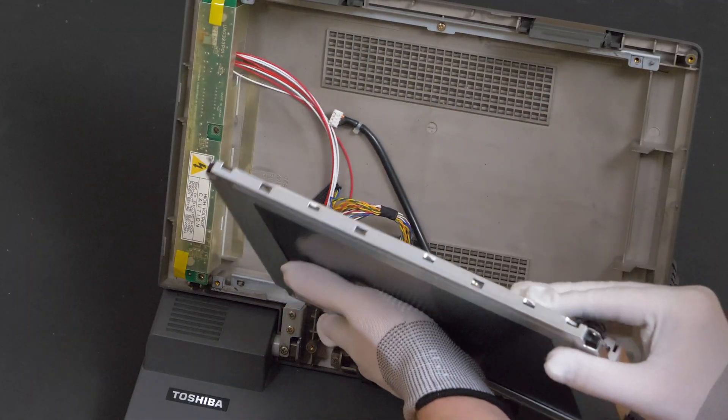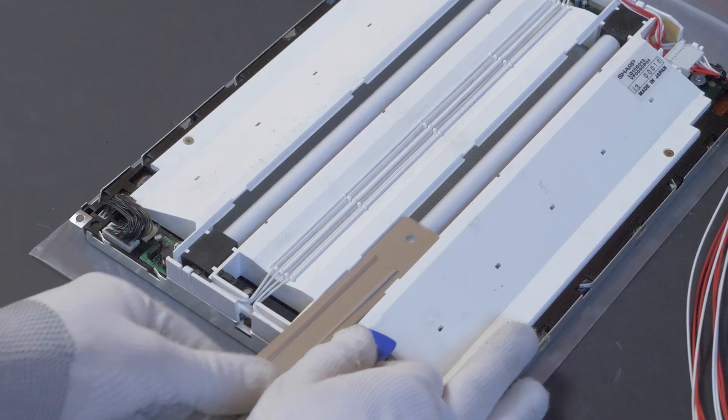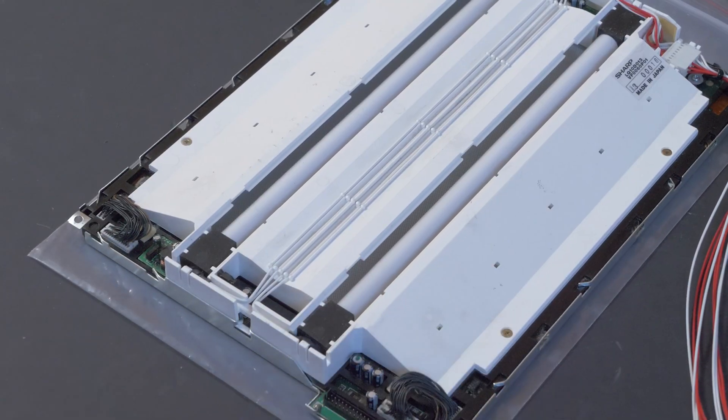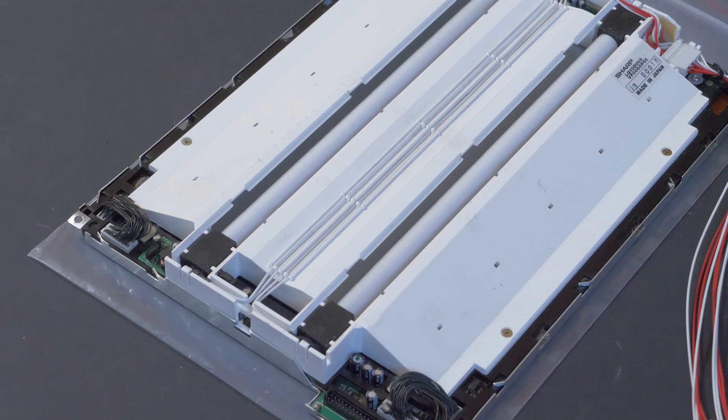Unfortunately, the original screen was defective and I had to replace it with another one.